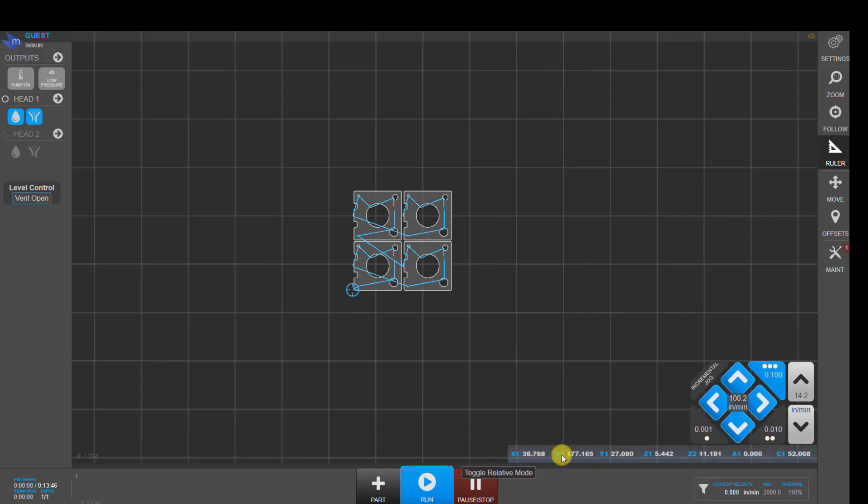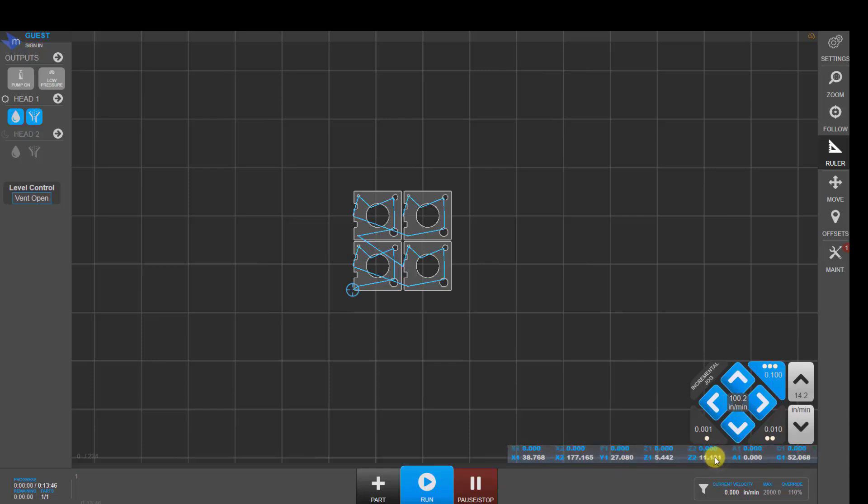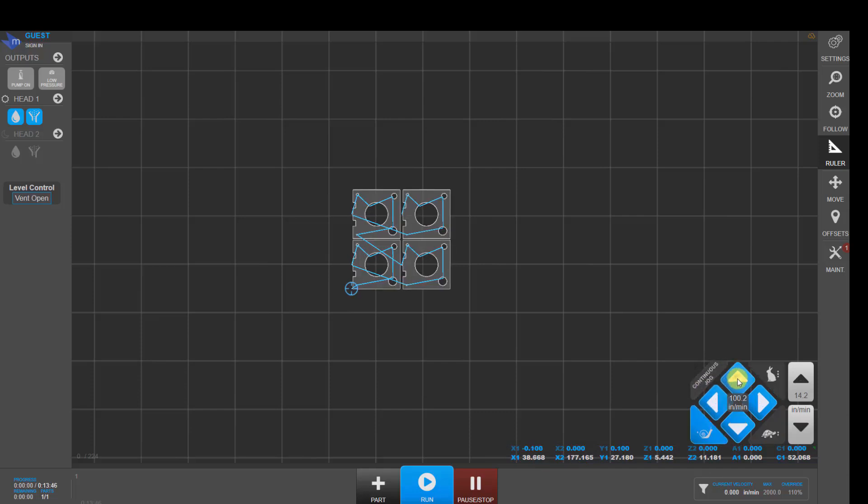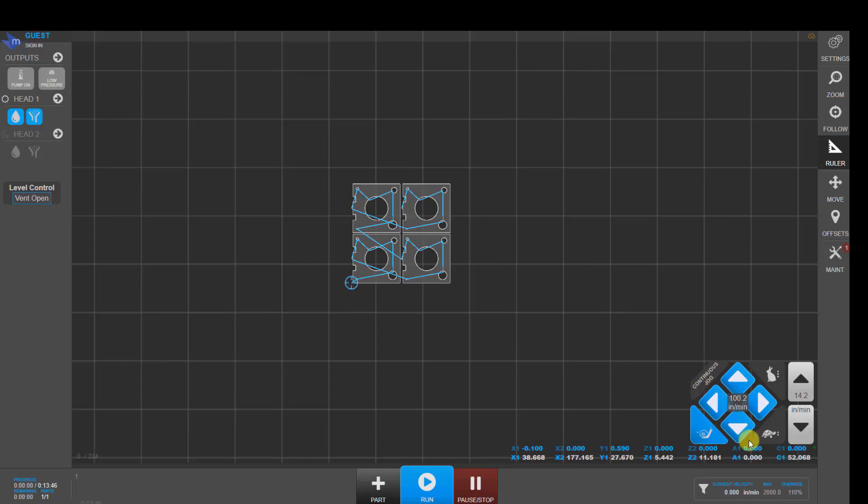Down here, it shows us our absolute X, Y, Z, A, and C values based on where we are on the table. If you click down here, it'll zero those values out so that when you move, you'll be able to see how far you've moved by. Click down there again to zero those numbers out again.